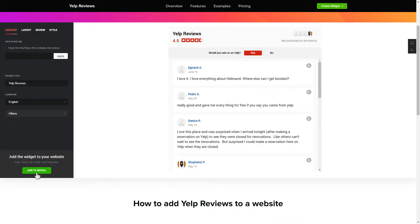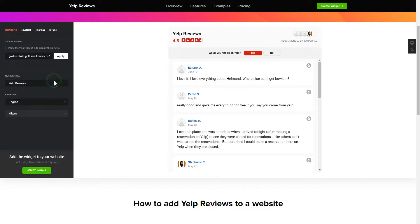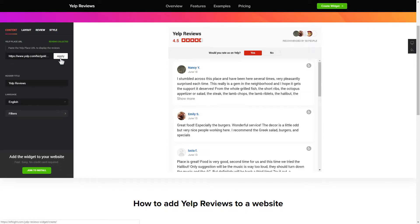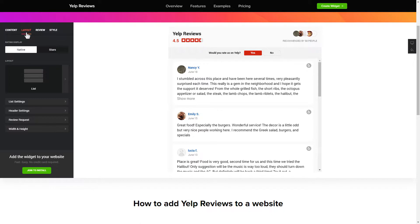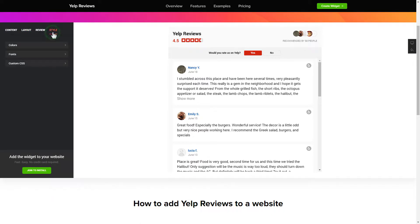To display your Yelp reviews on your website, paste your place's Yelp link and click 'Apply'. That's it — your widget is ready. You can also check the settings tab to adjust layout, size, colors, and fonts.